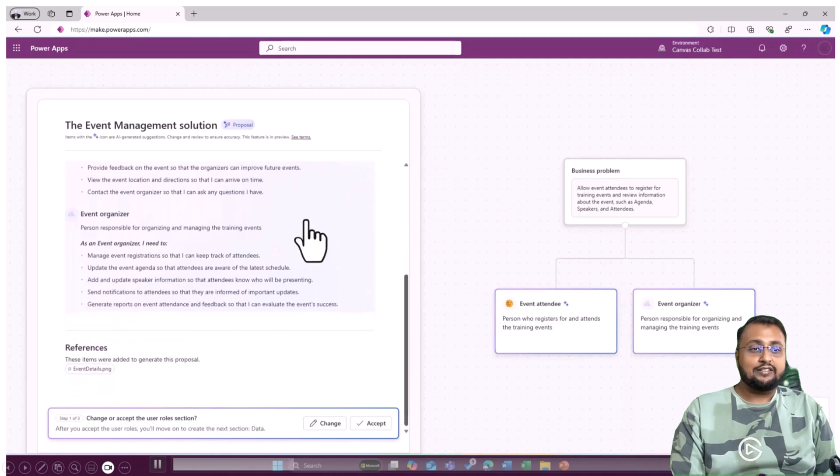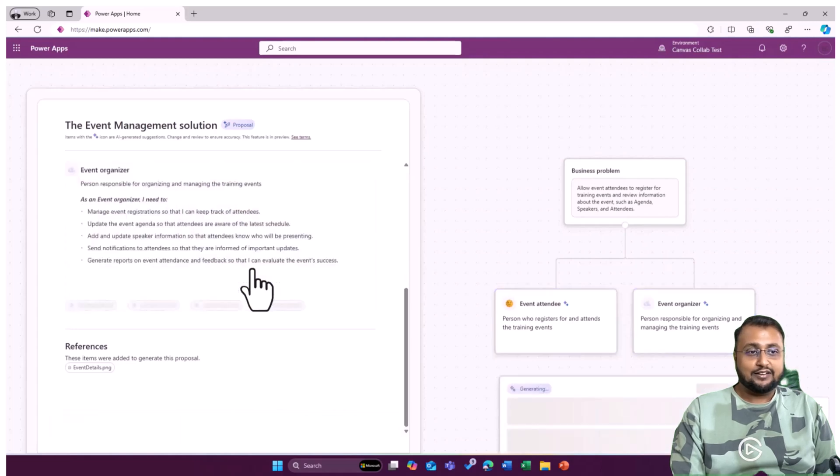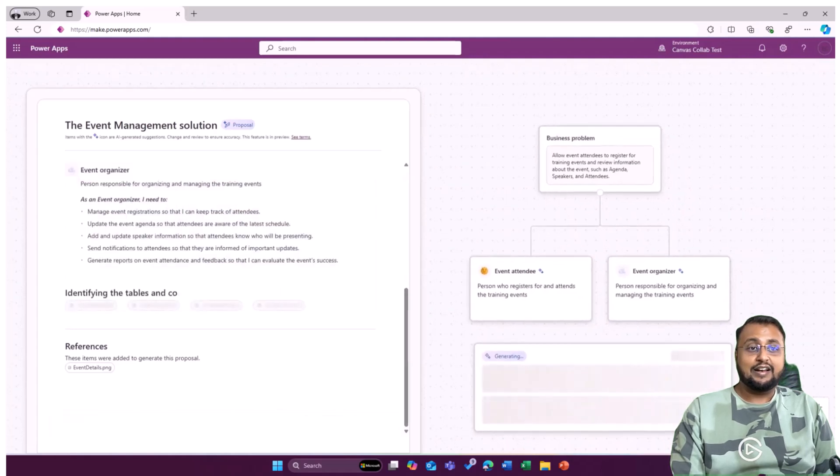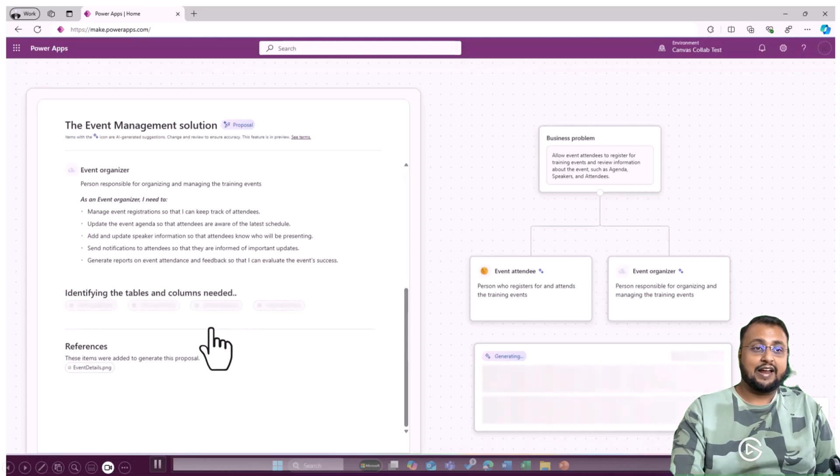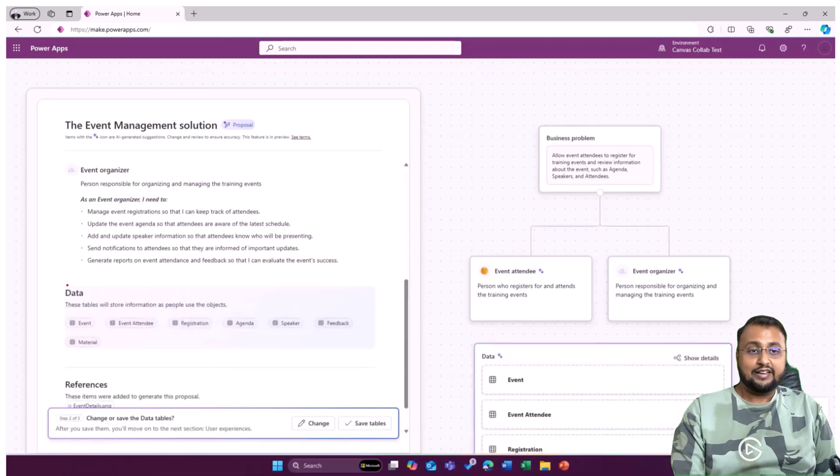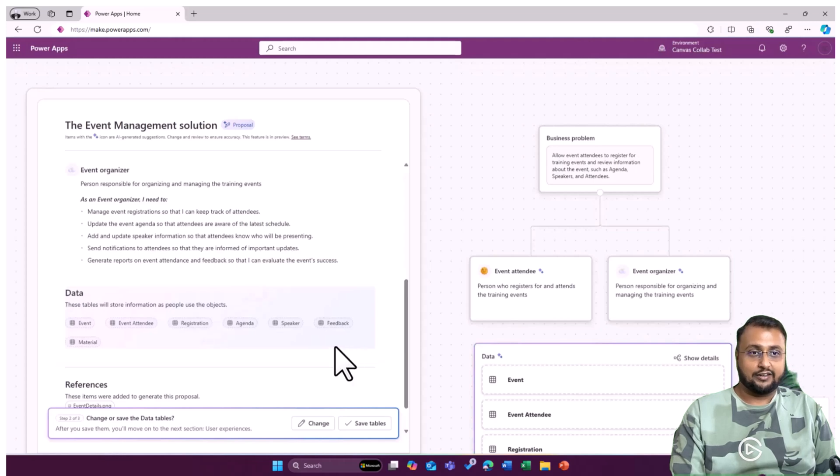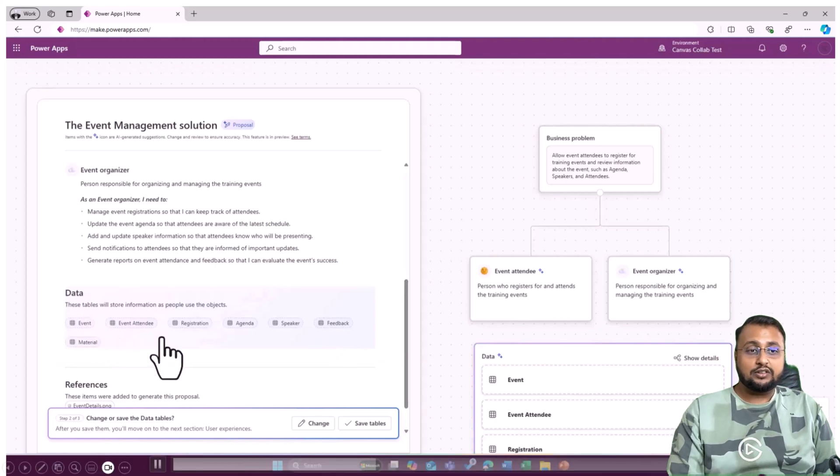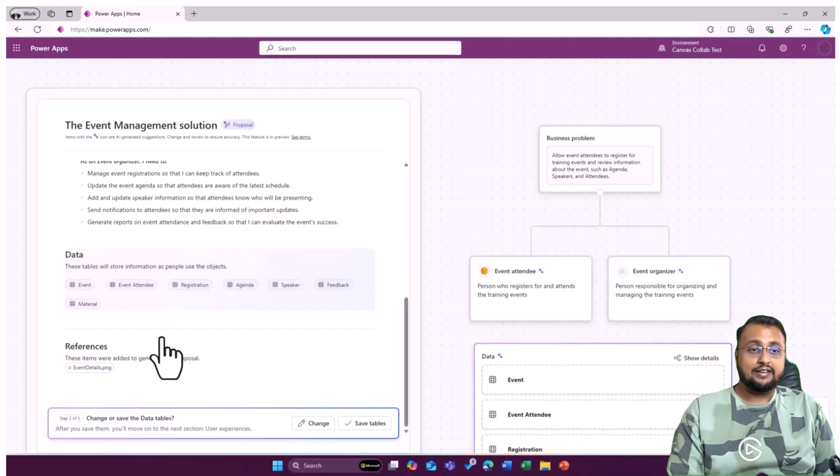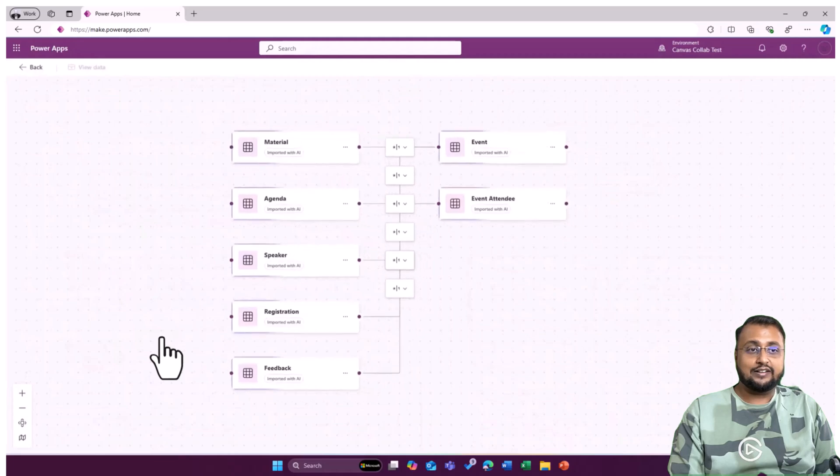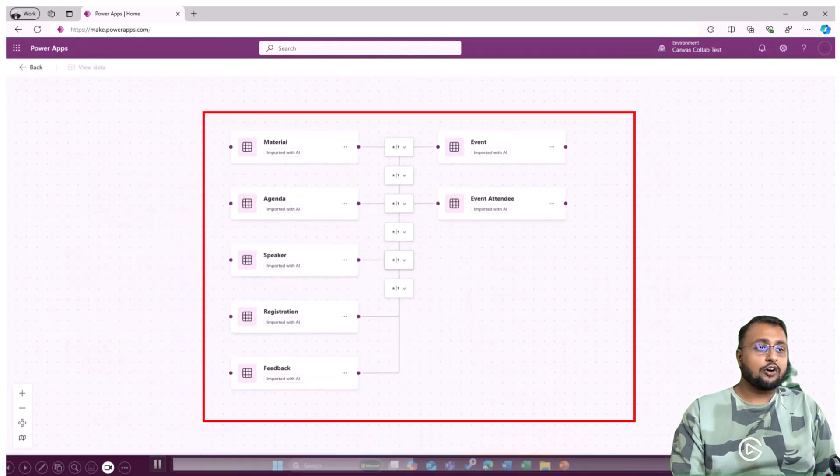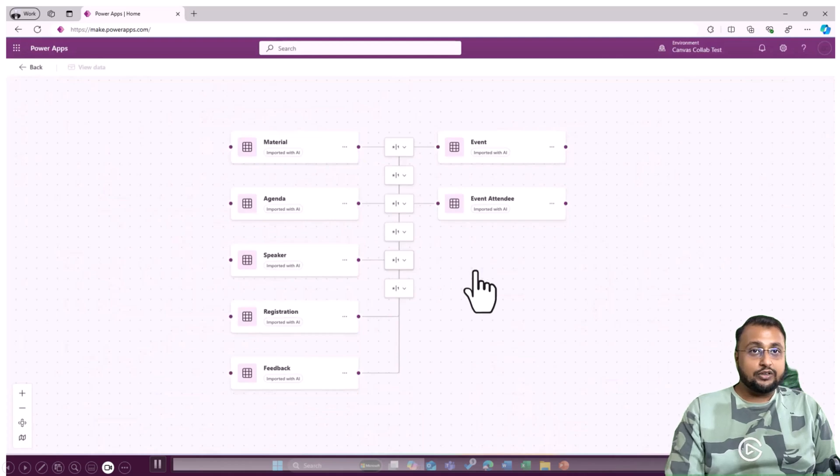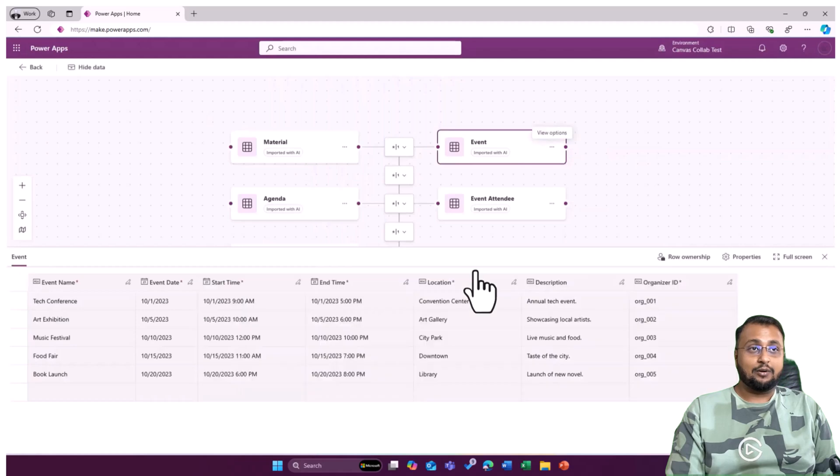Once it drafts your requirement, it also proposes the data model as well, which is again a game changer. Let's see, over here you can see it started identifying tables and columns which are required. For this particular case, it identifies that this many tables are required. Now based on this table, it will also show you the complete ER diagram as well along with some sample data. See, this is what the diagram looks like. So you don't even need to think about the data model. It did that activity perfectly. You can also modify based on your requirement.